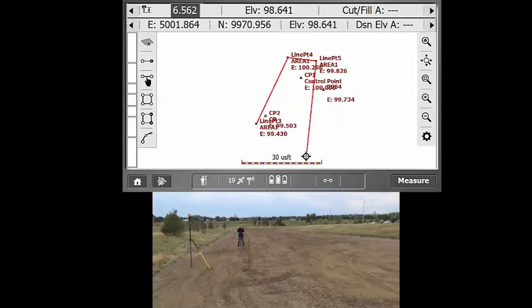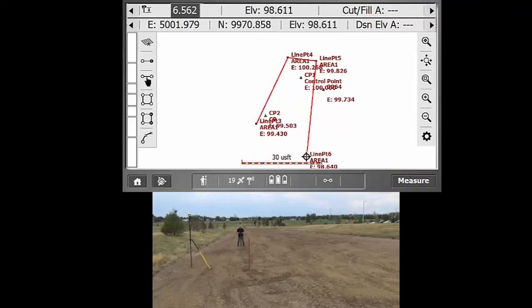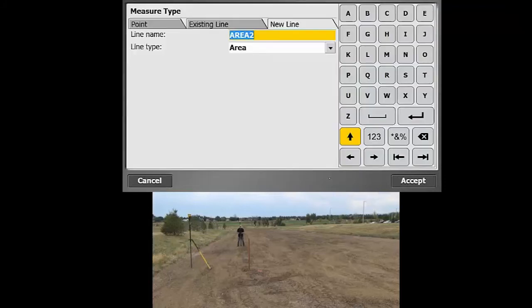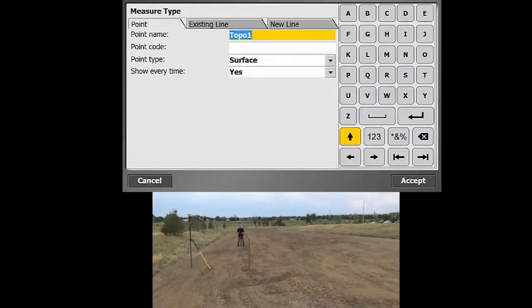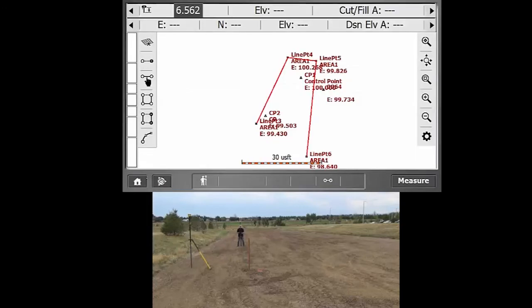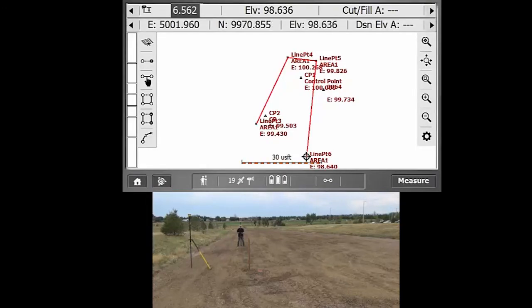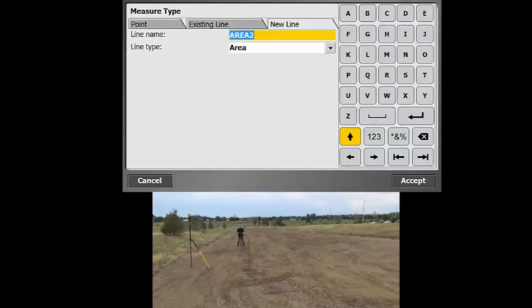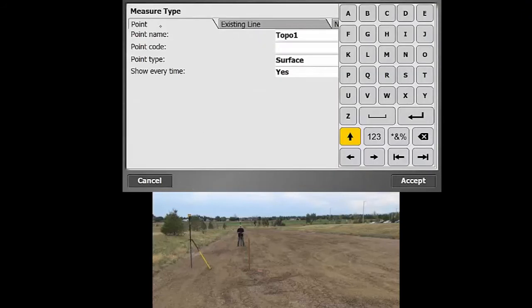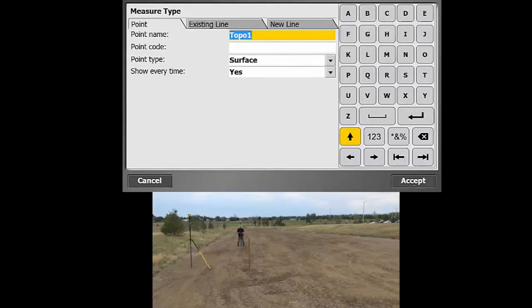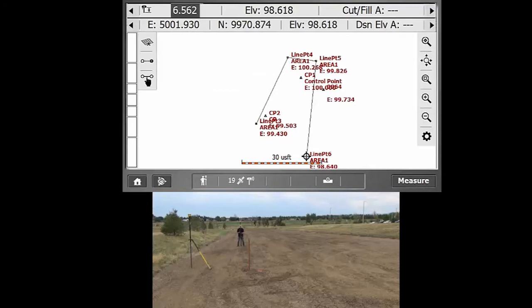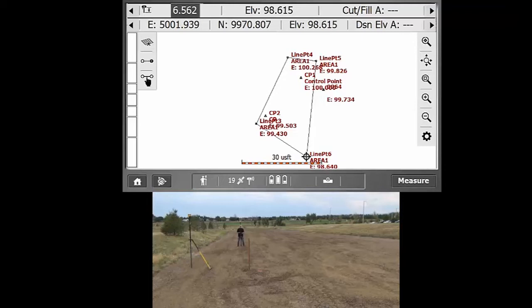And then to close off that area, once you're finished measuring, you're just going to go into that line menu at the bottom there and just hit point. Then we can hit cancel out of that. Actually, we're going to have to go into there, hit point, then accept, and then that'll bring us back to the screen and you'll see that it automatically closed out that area.